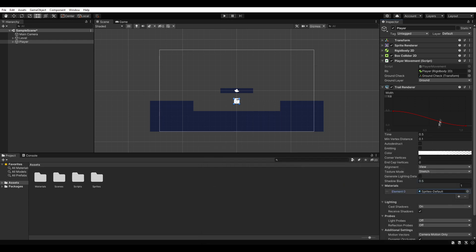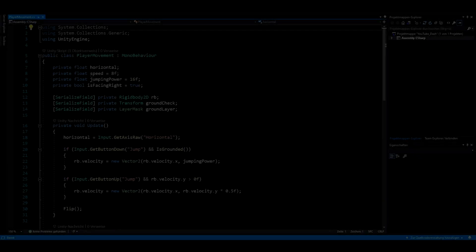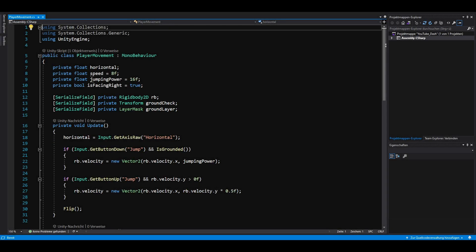Let's open our movement script and implement dashing. If you have seen my player movement tutorial, the script should already look familiar.